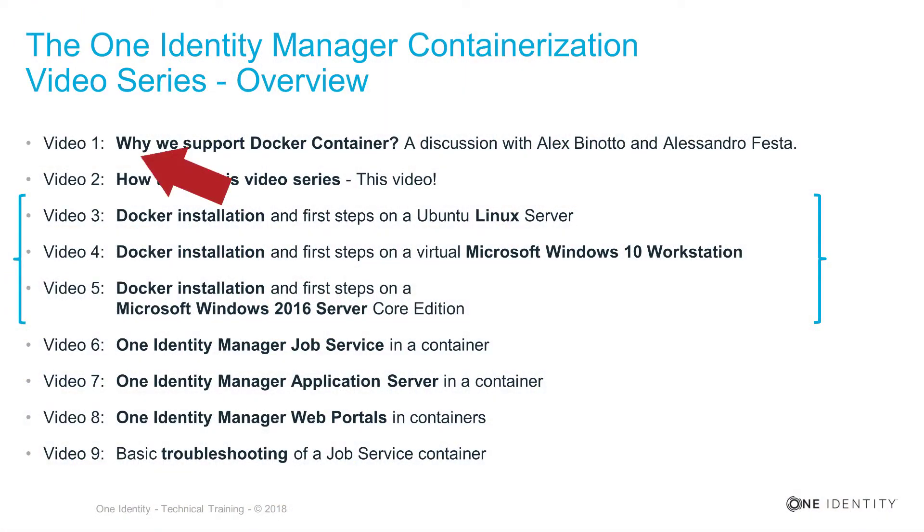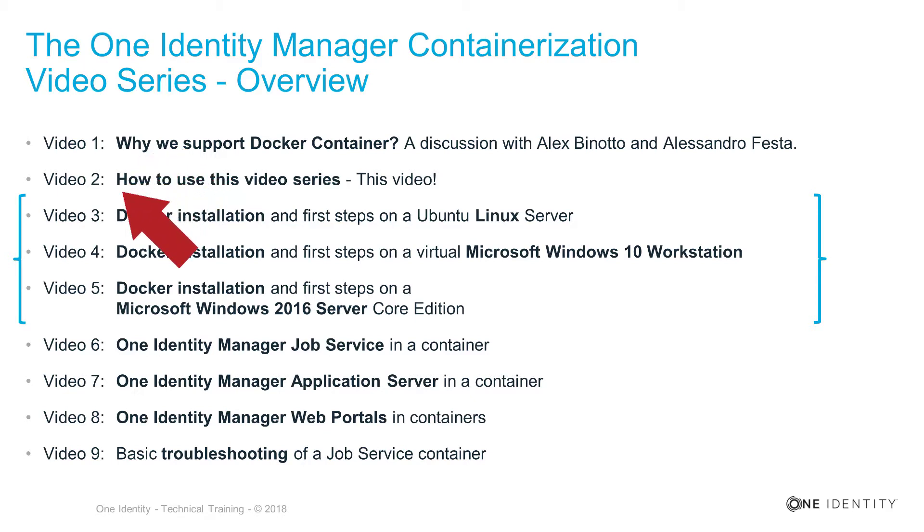To do so, the video series is structured as follows. In the first video that you already have seen, there is a conversation where we talk about why we use Docker. In the second video, this is the video here, I'm talking about how you can use this video series and what to do.